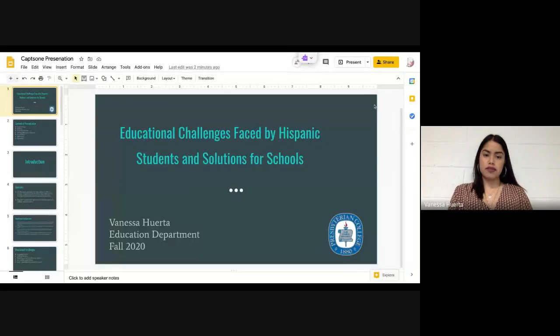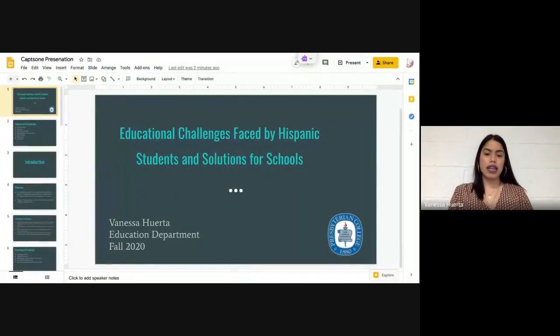Hey everyone, my name is Vanessa Huerta and I would like to thank you all for attending my virtual senior capstone. Also, thank you Dr. Wilkins, my family and friends for the support and encouragement throughout the semester. My senior capstone presentation is on educational challenges faced by Hispanic students and solutions for schools.